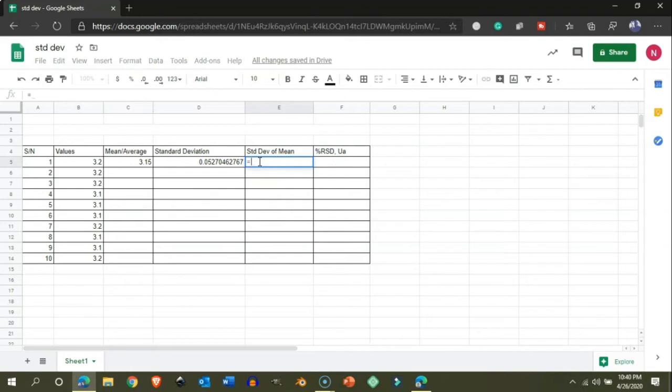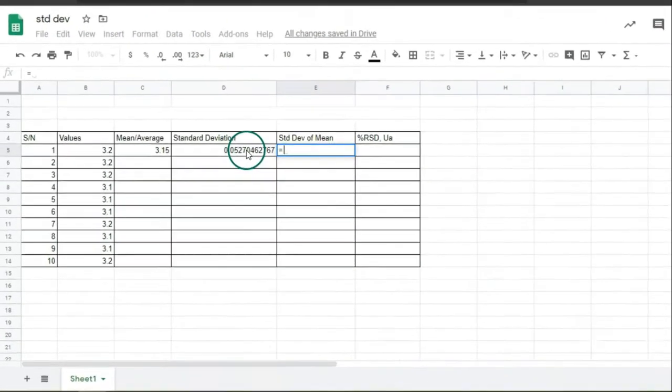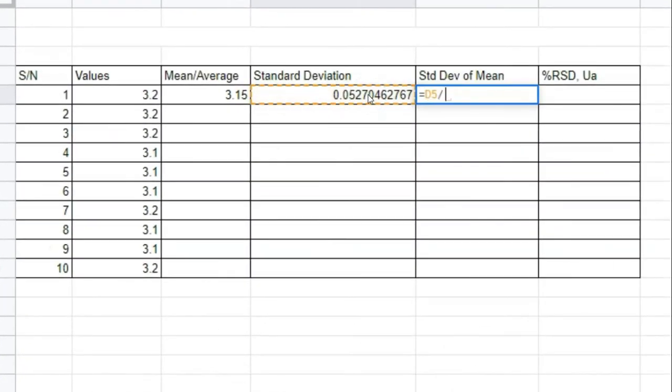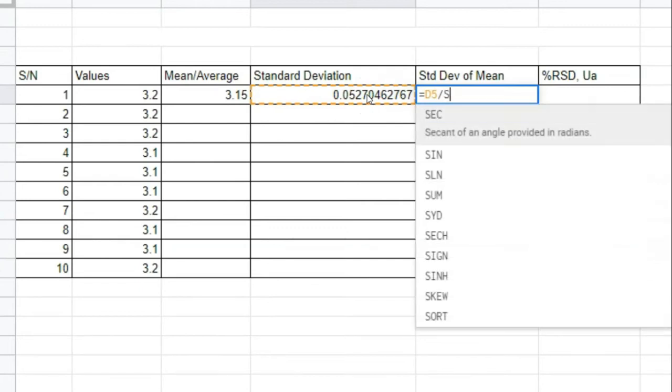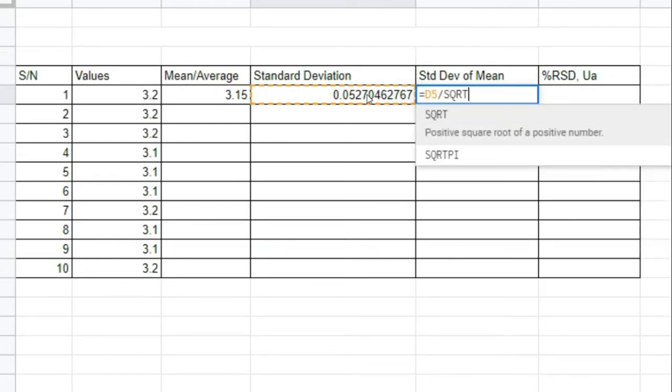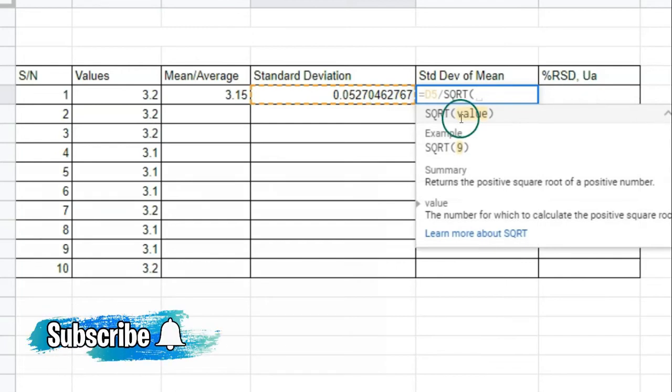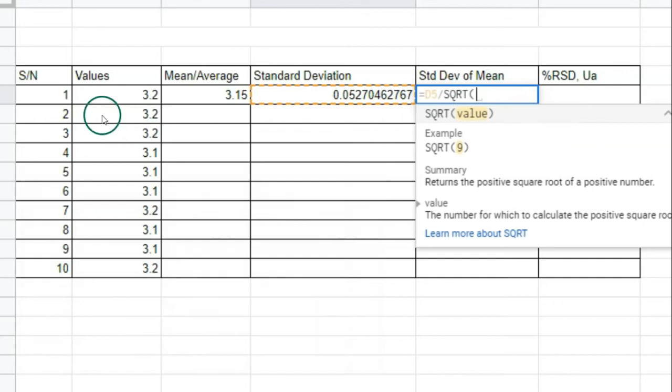Similarly, we get the standard deviation of mean, which is the standard deviation divided by the square root of the number of measurements. This is our standard deviation. We divide by the square root using the SQRT function.